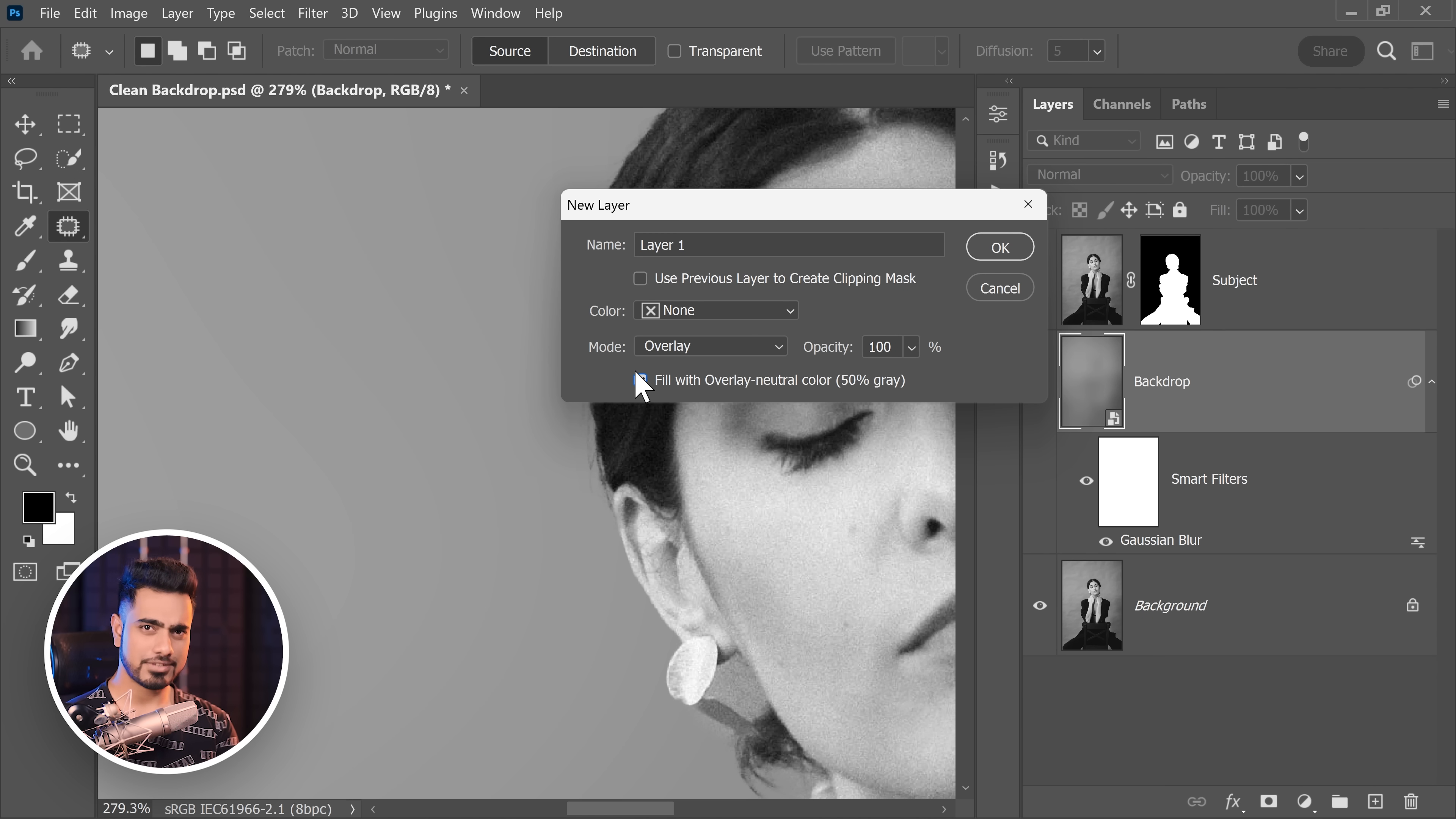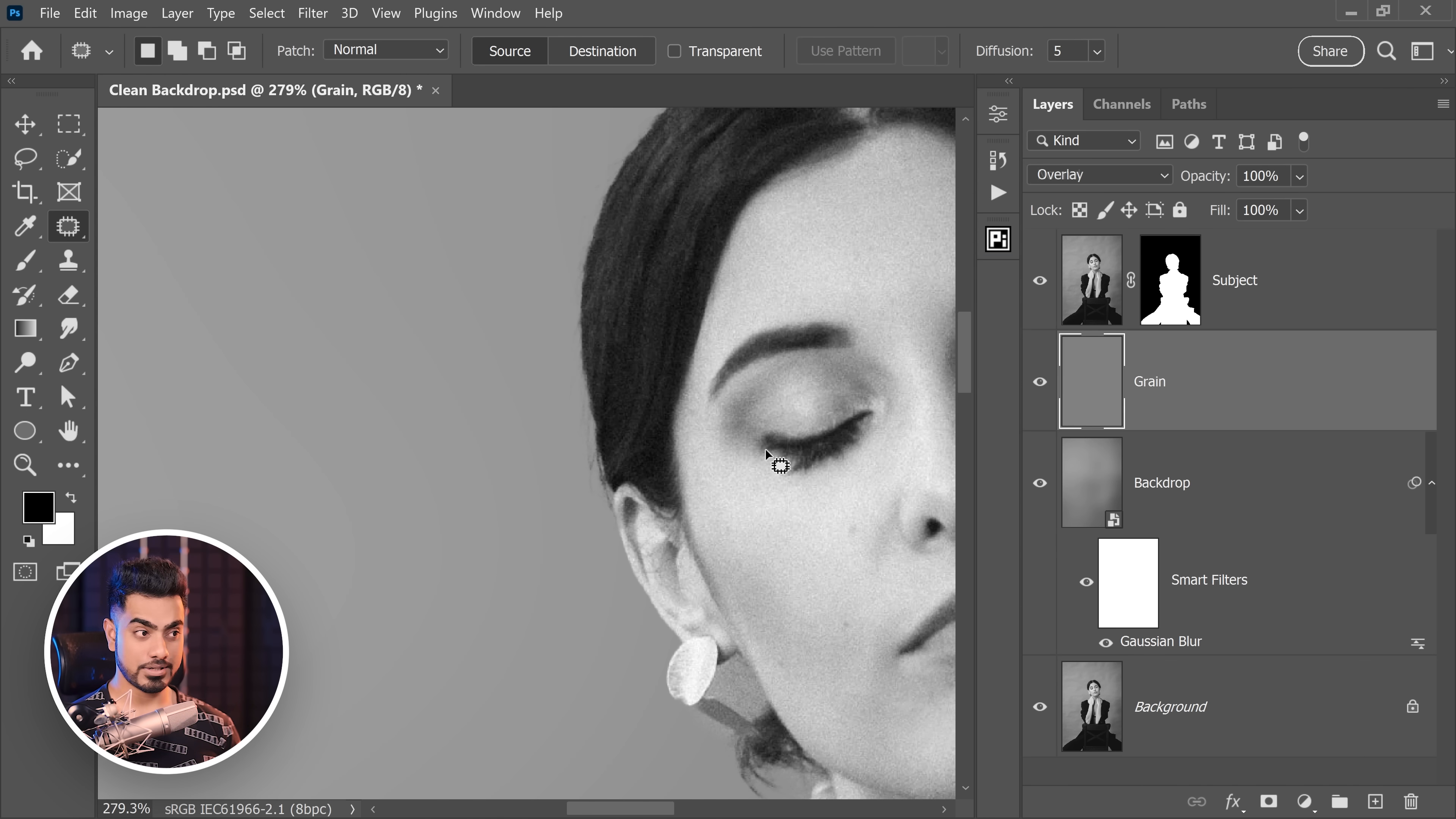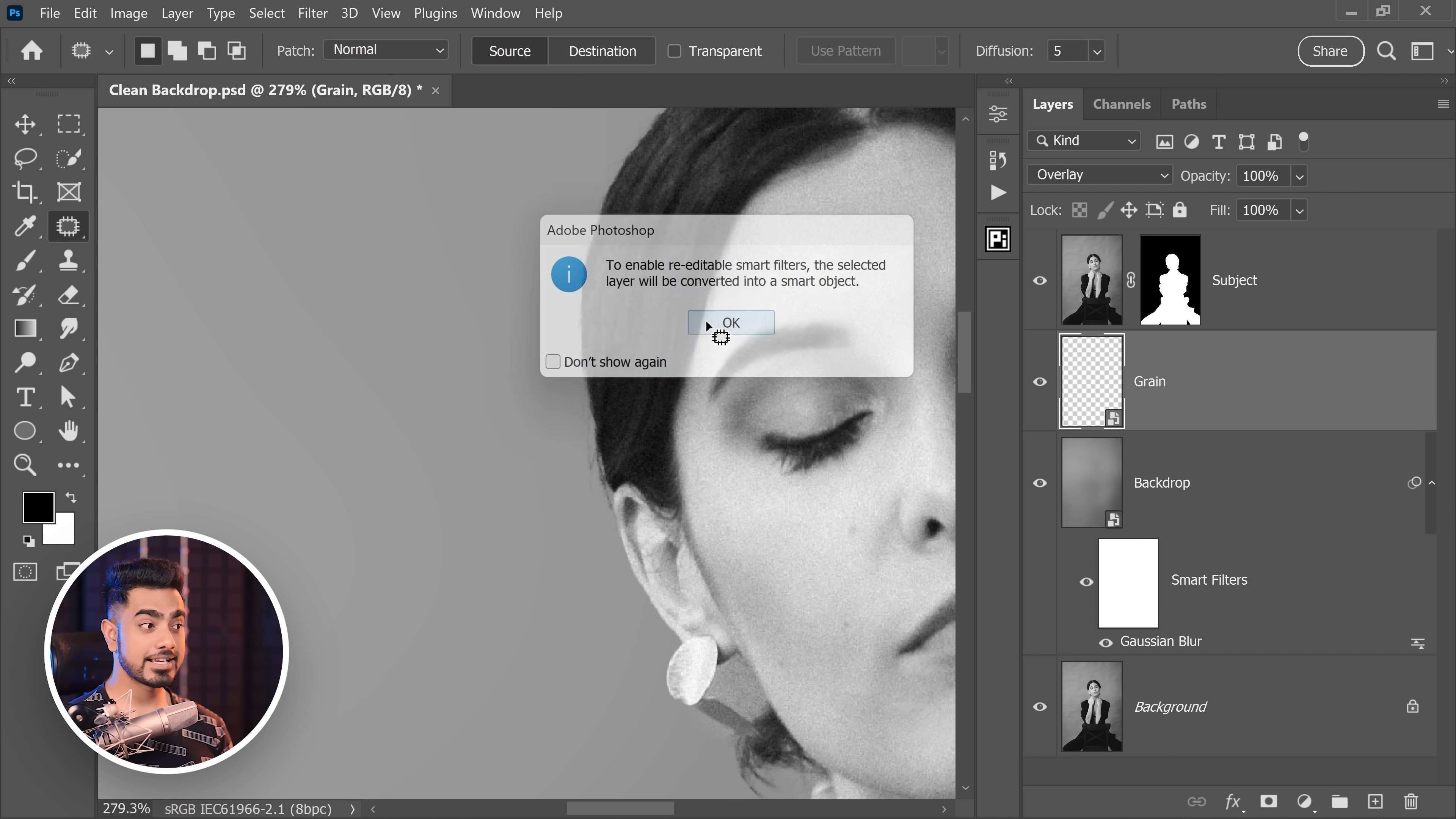If there is a grey layer, absolutely 50% grey and you change the blend mode to overlay, it just vanishes. Because overlay is a blend mode which darkens everything that is darker than 50% grey and brightens everything that is brighter than 50% grey. And it hides 50% grey. And let us name this layer, grain. Hit OK. Now you want to convert this layer into a smart object by going to filter and then convert for smart filters. Hit OK.